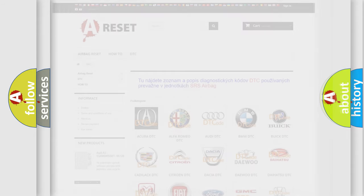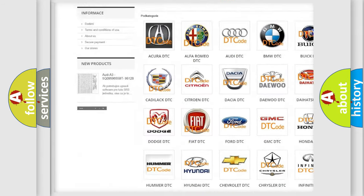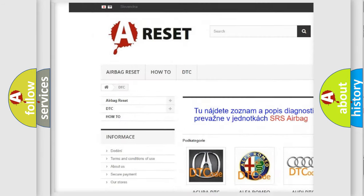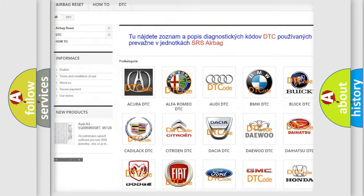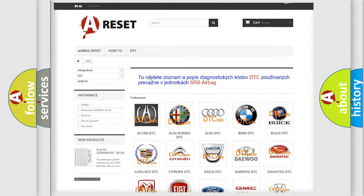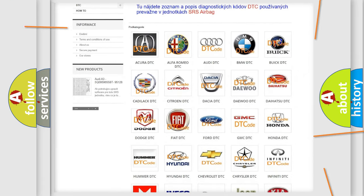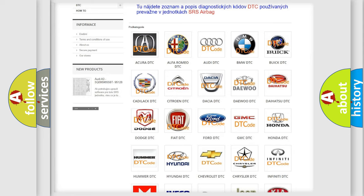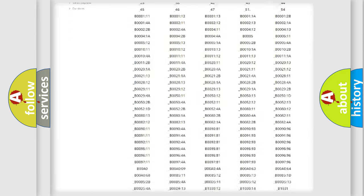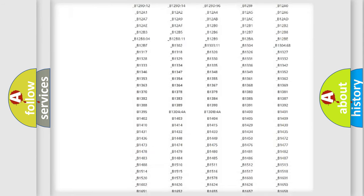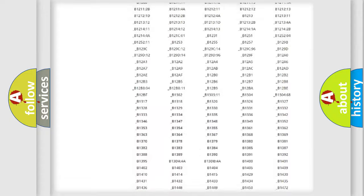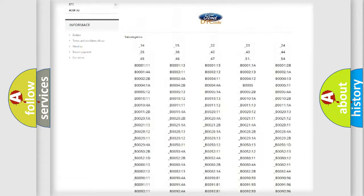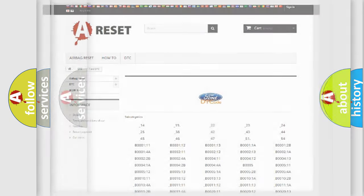Our website airbagreset.sk produces useful videos for you. You do not have to go through the OBD2 protocol anymore to know how to troubleshoot any car breakdown. You will find all the diagnostic codes that can be diagnosed in Infinity vehicles, also many other useful things.